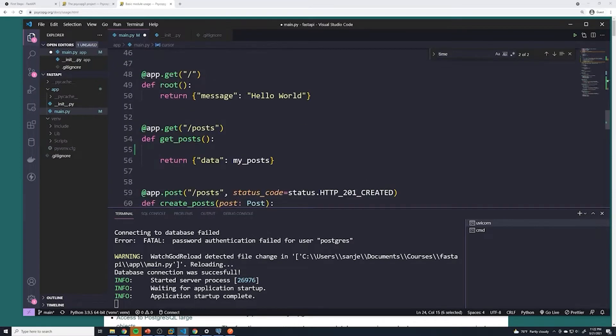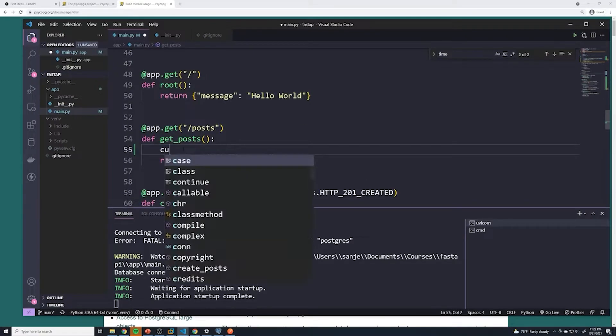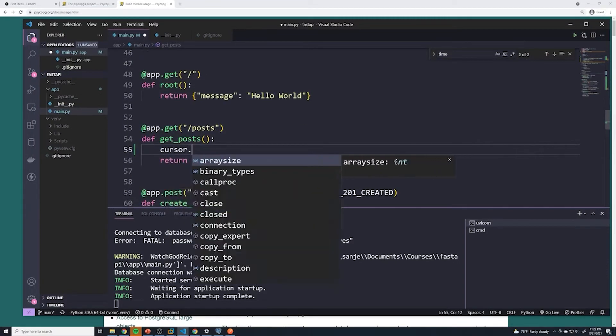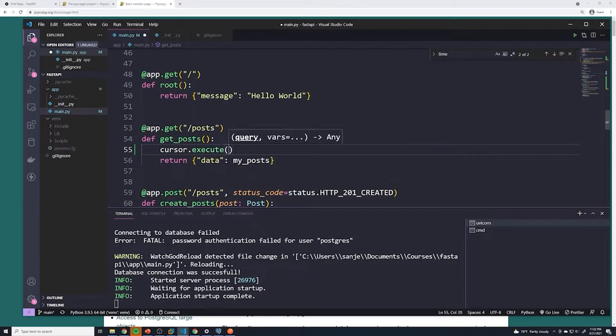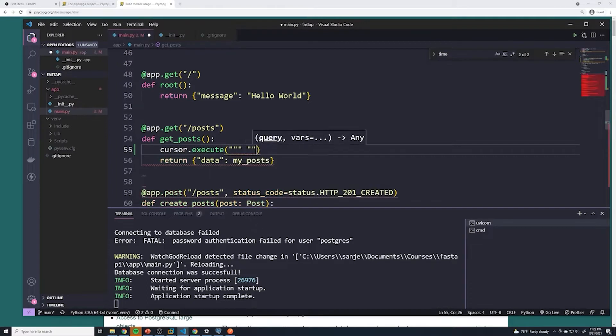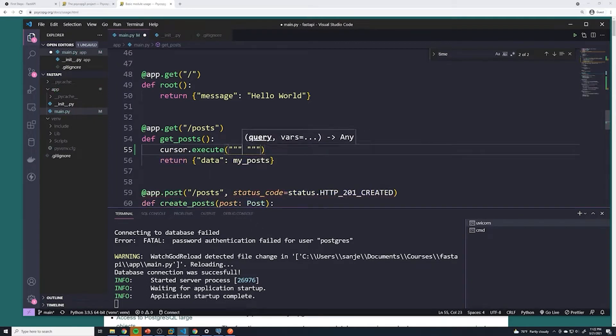So we're going to use that to actually make a query. We'll say cursor dot execute. And then this is where we are going to paste in our SQL statements. I'm just going to put in three quotes right here, and then we just put in our SQL statement.